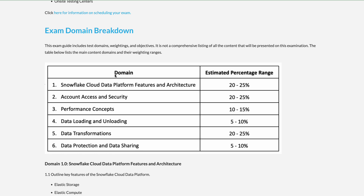The first domain is Snowflake Cloud Data Platform Features and Architecture. This mainly covers the Snowflake architecture and the key features of Snowflake. It carries the highest weight — 20 to 25 percent of the questions. Architecture and all the unique features of Snowflake are very important.